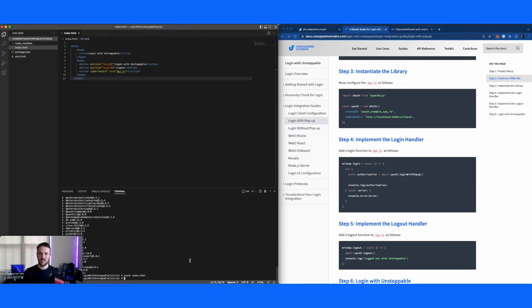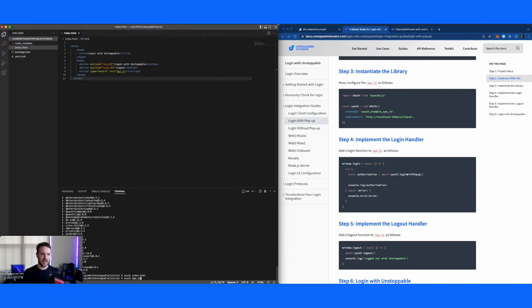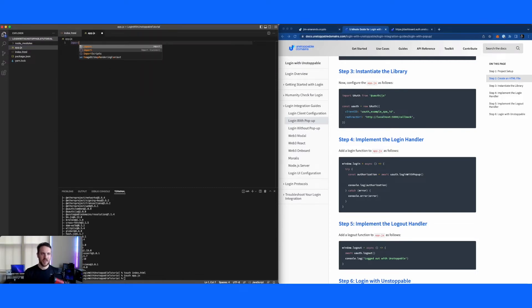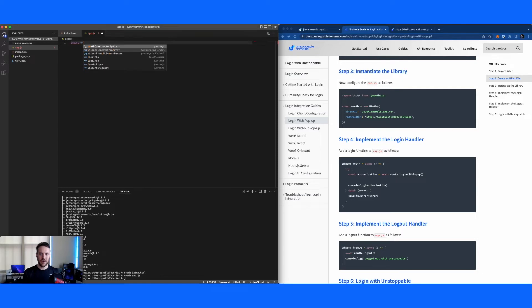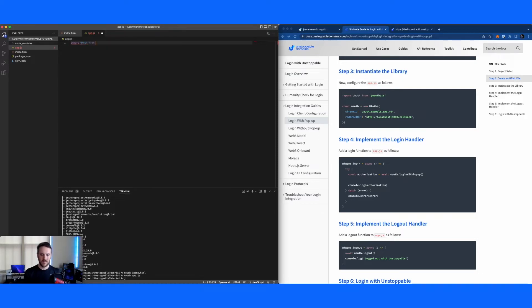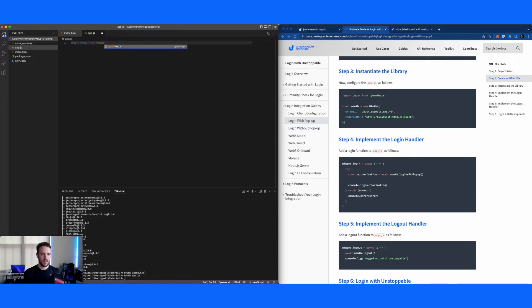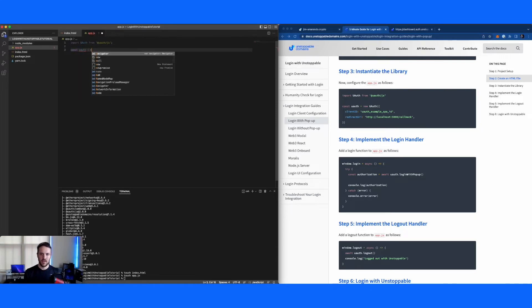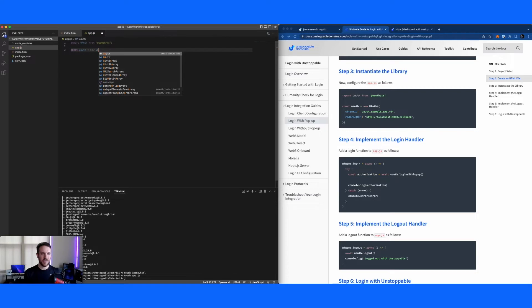Next, we're going to make the application JavaScript that actually runs the login logic. So here, I'll make an app.js. First things first, we're going to import the library.